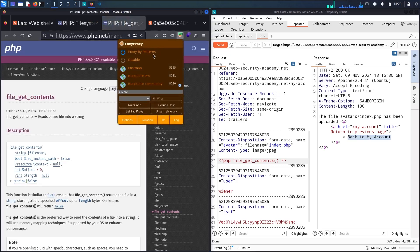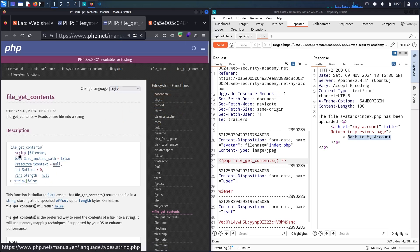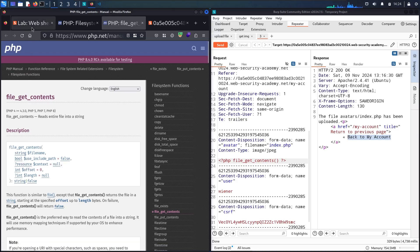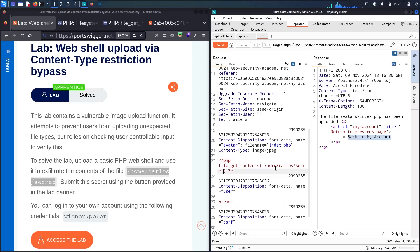Let me deactivate FoxyProxy since I don't need it anymore. The file_get_contents() function requires the file path as a string, using single or double quotes. I'll go to the lab to copy the path to Carlos's secret file. To output the result, I need to use the echo statement. The code is now ready.